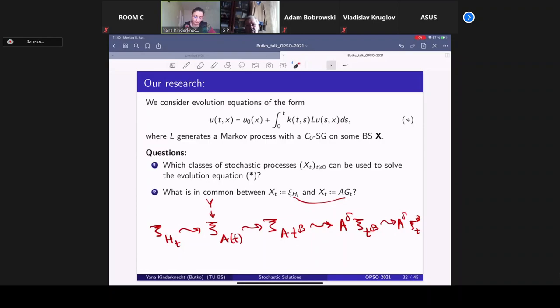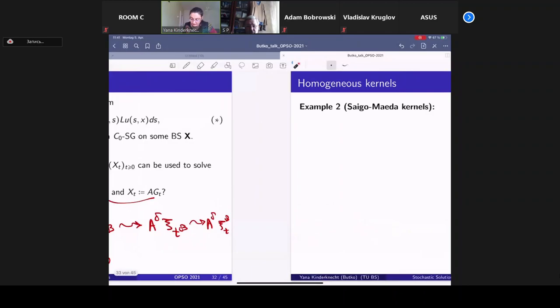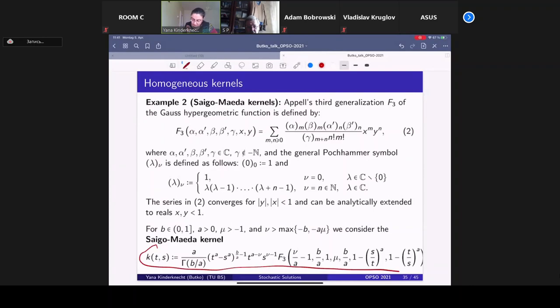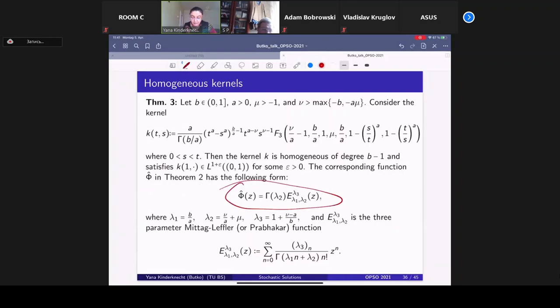These two classes have different advantages and disadvantages. Our approach not only clarifies which classes of processes can be used, but also allows constructing new couples of (k, φ), yielding new stochastic solutions for new classes of equations. For example, for the Saigo–Maeda kernel — a kernel involving a special function — the corresponding φ is a two-free-parameter Mittag-Leffler function, and the stochastic solution is given in terms of a process where A has the corresponding Laplace transform. There are many other results in the paper.